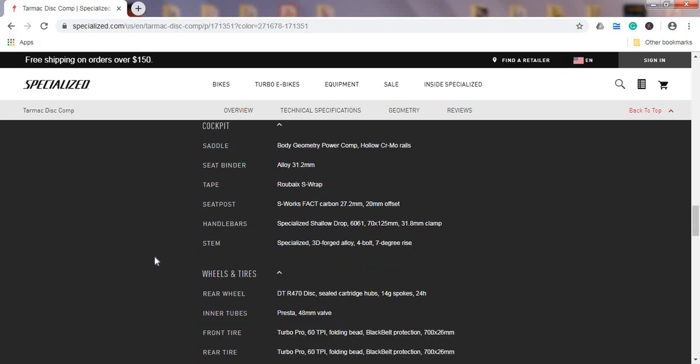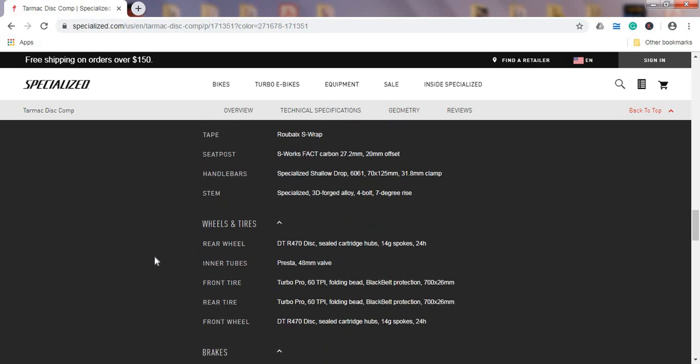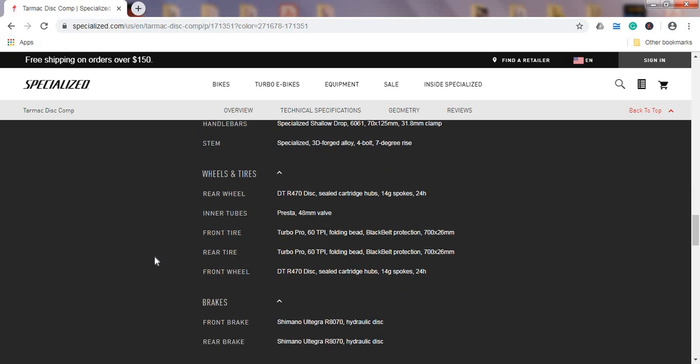Moving on to the braking system, we have full Shimano Ultegra hydraulic disc brakes, Shimano Ultegra R8070. They don't mention here the size of the rotors, but I truly hope that Specialized has included 160mm rotors both front and back, and that they didn't cut corners with those ridiculously small 140mm rotors.